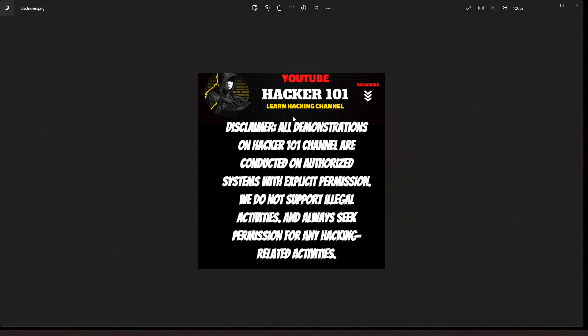Alright guys, so as you know, all the demonstrations, all the hacking that I do on Hacker 101 channel, I do this on equipment that I own. I have permission. There's nothing illegal going on here. So I don't support any illegal activity. And you should always have permission before you do any hacking activities. Alright, so with that being said...